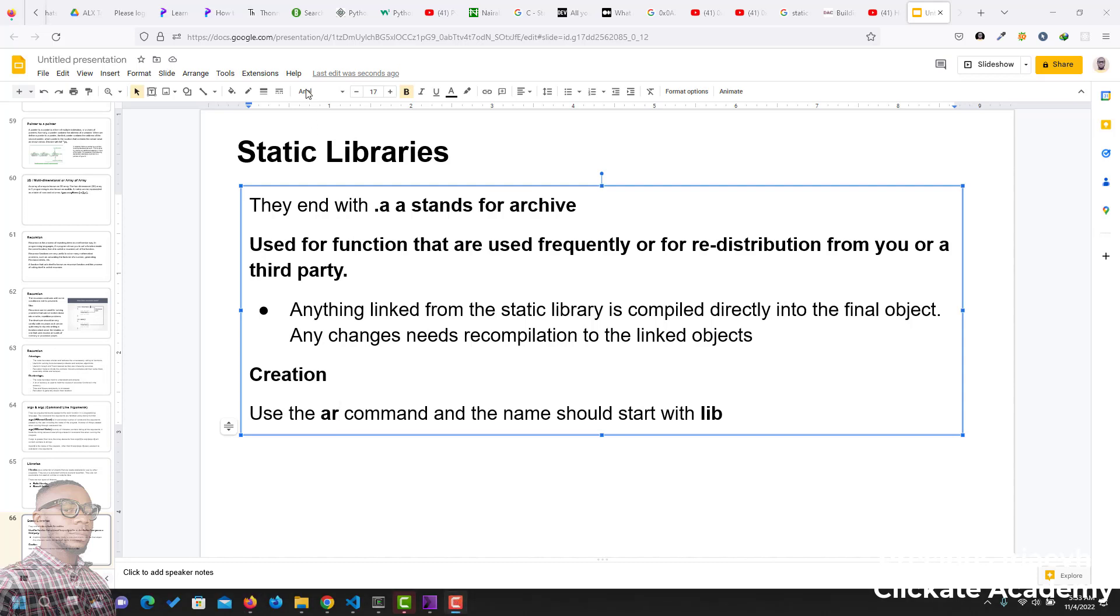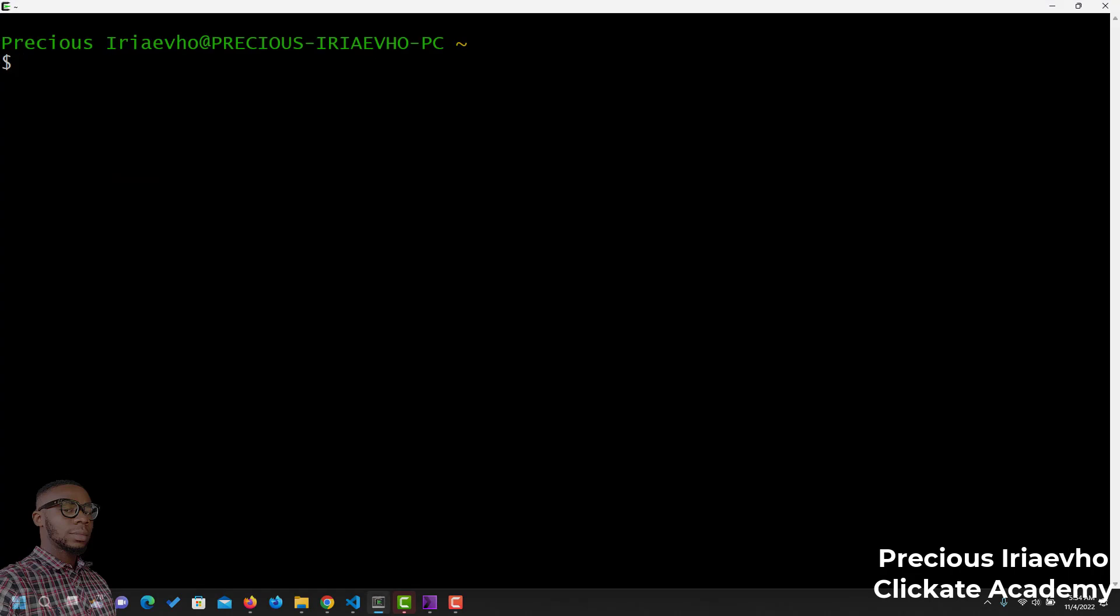For us to work with the static libraries, we have to create some codes. Let's assume that we have a code with two functions. The first one is add, the second one is subtract. Let's create the first function, the add function. I'll call this vim add.c.